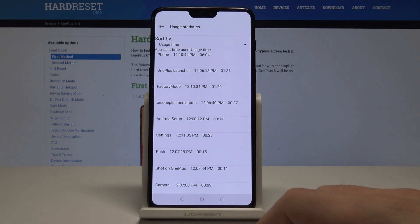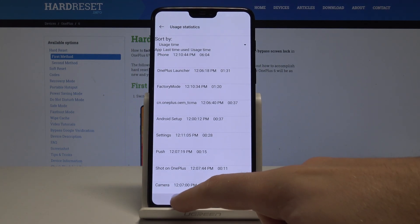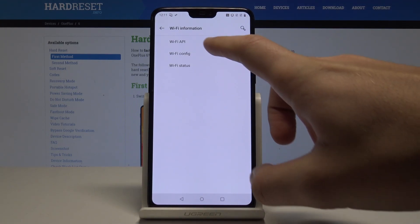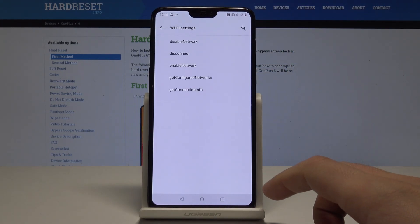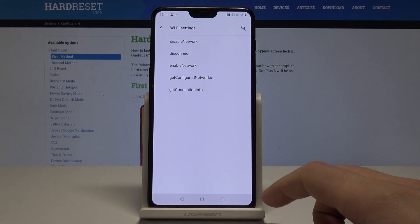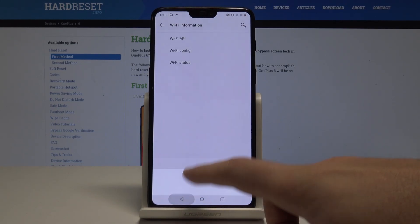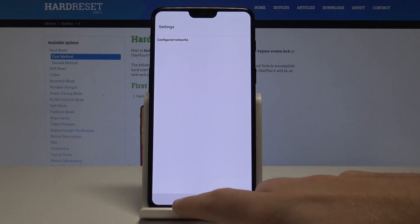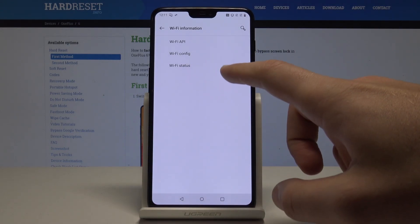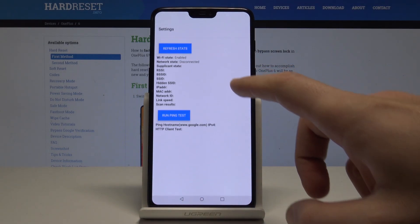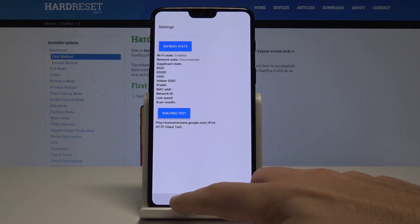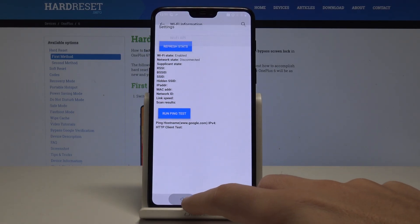Under 'User Statistics' you can see a list of all apps with last time used and usage time. Under 'Wi-Fi Information' you can use the Wi-Fi API to disable, disconnect, or enable the network, get connection info, see configured networks in Wi-Fi config, or read Wi-Fi statistics under Wi-Fi status. You can also refresh stats or run a ping test.